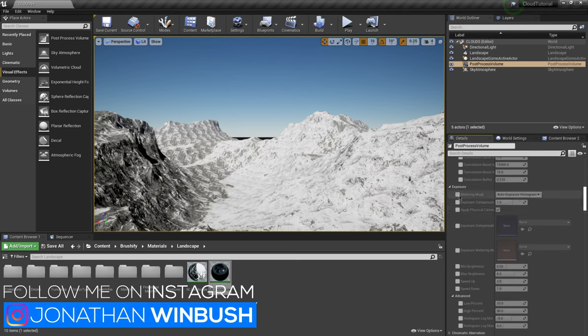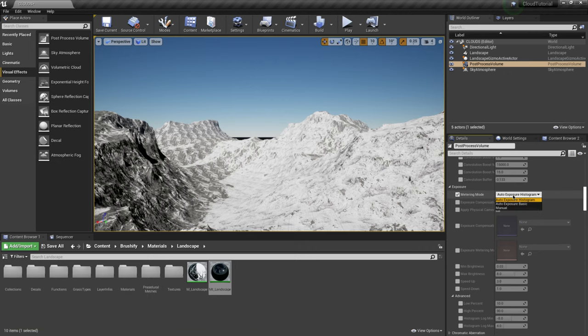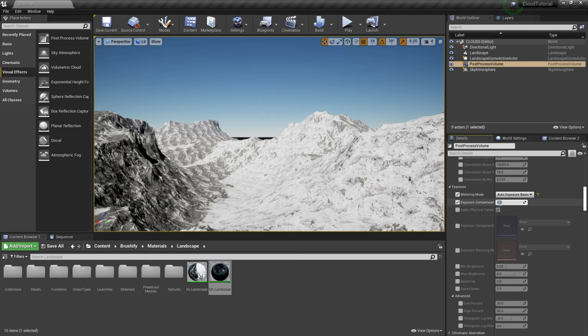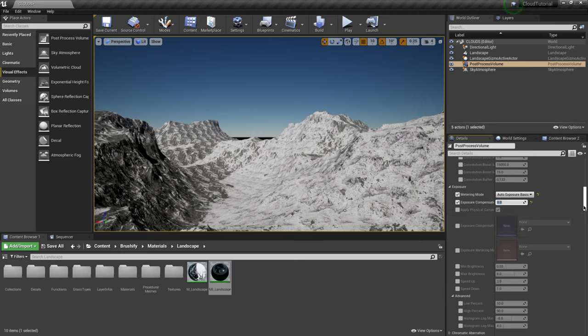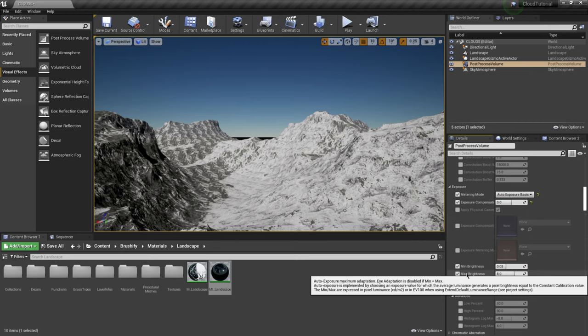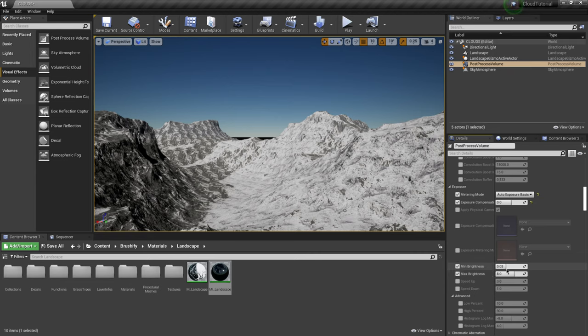So I'm going to exit this out and now I'm going to come down here and look for some of our exposure settings. So right here where it says metering mode I'm actually going to turn this on basic and then for exposure compensation make this zero. You can already see that we're having some type of lighting effect in our world.